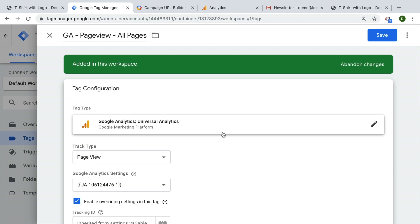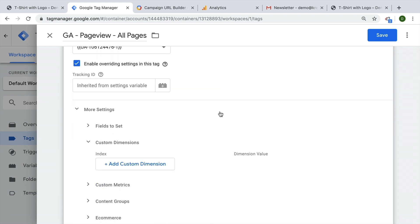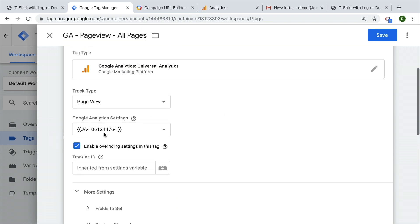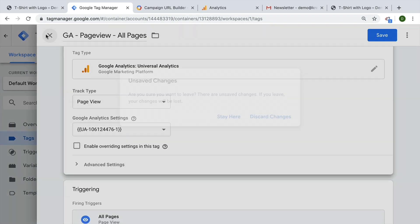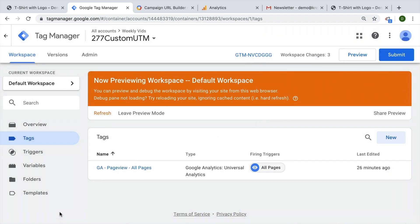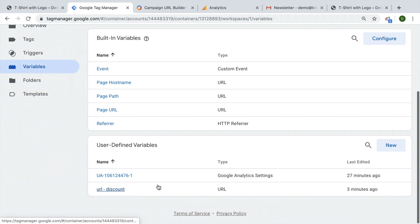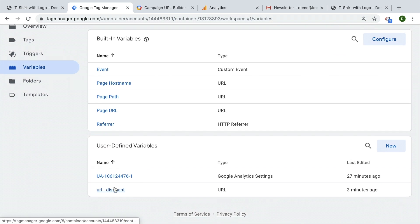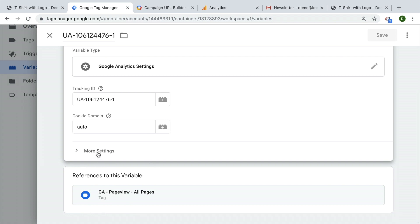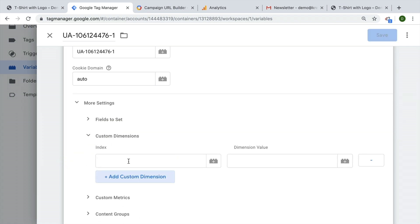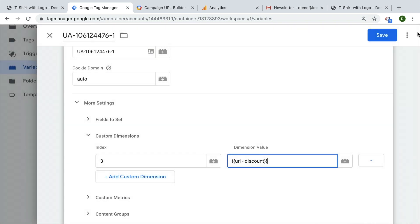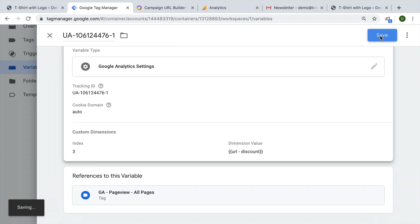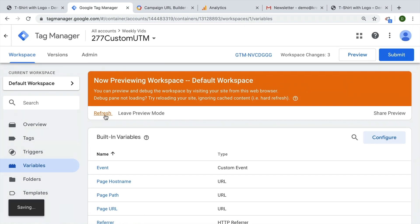You would probably need to go through all the Google Analytics tags if you wanted to do this method. We can also actually build this into our Google Analytics settings variable directly. So let's do this as it's actually the recommended way of building in custom dimensions, especially if they are scoped to the session. We'll go ahead and go into our Google Analytics settings variable. And here we have the same settings available for the custom dimensions to go with the index three again, and then choose our variable, which was our URL discount right here. Let's save this and refresh.